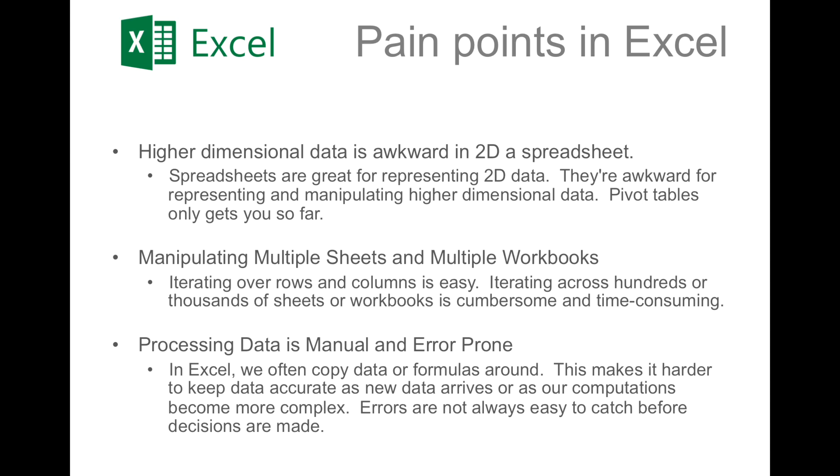The second pain point revolves around doing the same calculation over multiple sheets or multiple workbooks. While it's easy to iterate over rows and columns in Excel, it's cumbersome and time-consuming to iterate over hundreds of sheets or notebooks.